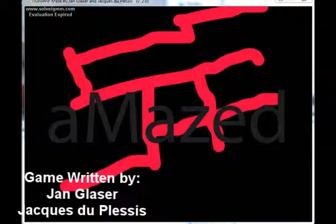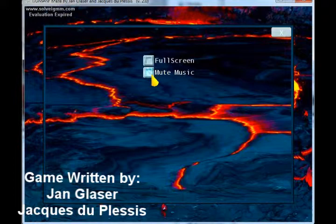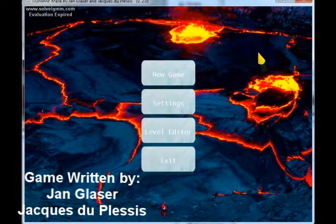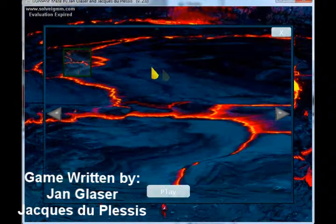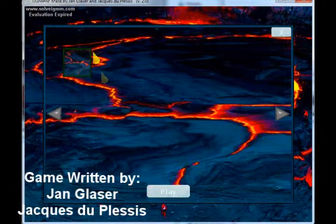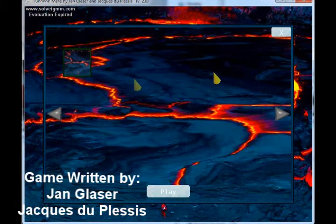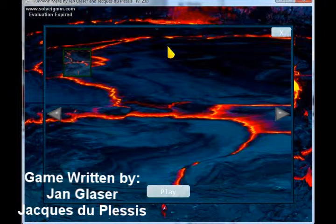So what we have here is the menu. You can see there is a new game, settings, level editor and exit. There is a lava theme with a lava background. New game pretty much starts a new game and allows you to select a level to play. The name of this level is 'lava', so that was just a test level. It also handles unlocking levels and so on.